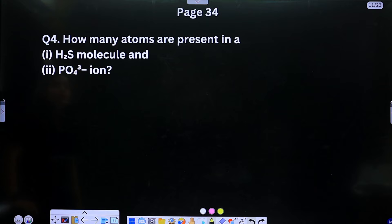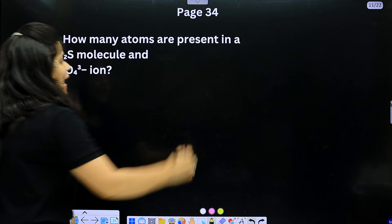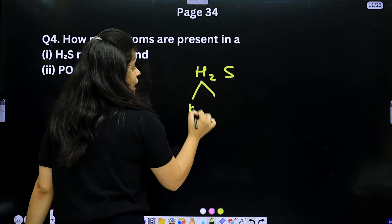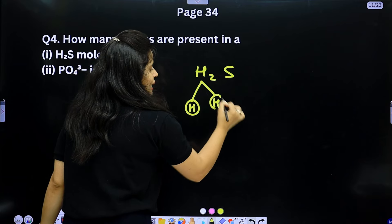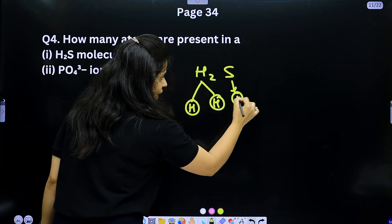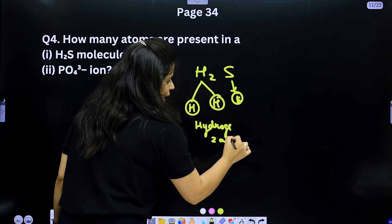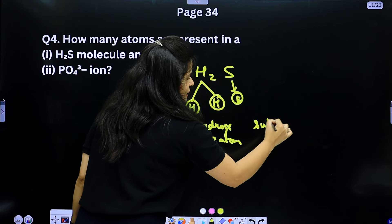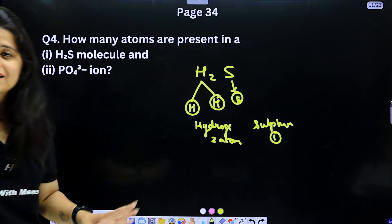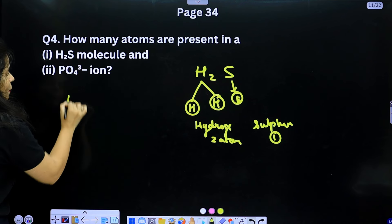Question 4: How many atoms are present in an H₂S molecule? Hydrogen has 2 atoms and sulfur has 1 atom, so therefore the total is 3 atoms — 2 hydrogen atoms and 1 sulfur atom.